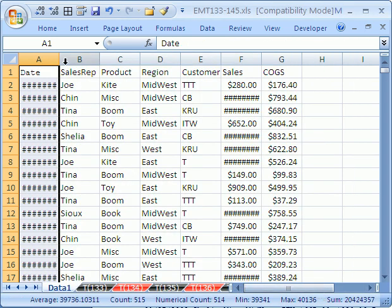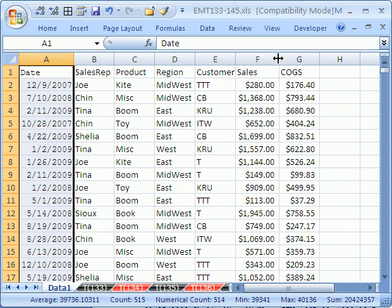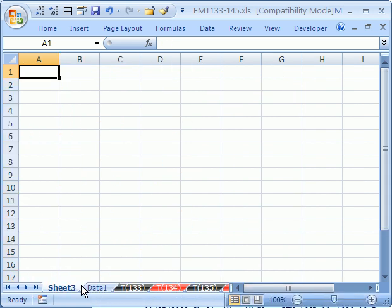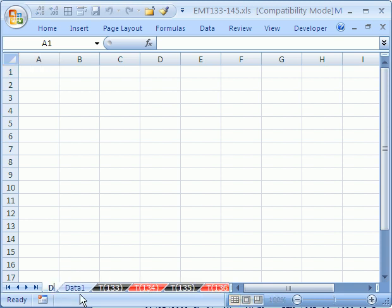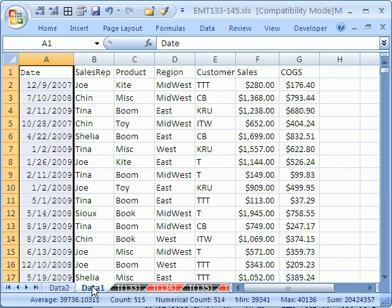And just like that, we have all of our data. Now let's insert a new sheet, Shift F11, and I'm going to call this Data 2. We'll come back to that in just a moment. Or actually let's go ahead and try that. We're going to import that.